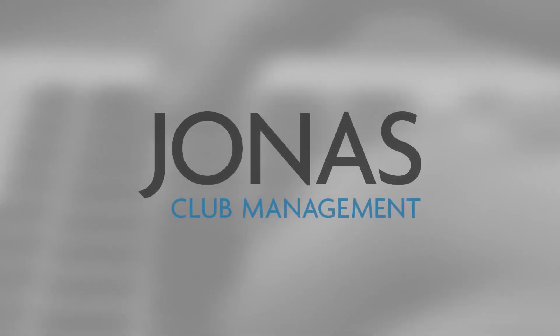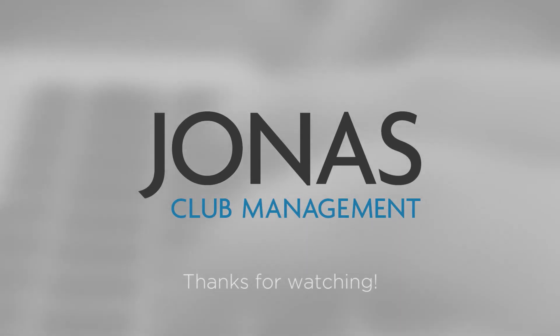Thanks for watching. Stay tuned for more how-to videos and don't forget to subscribe.